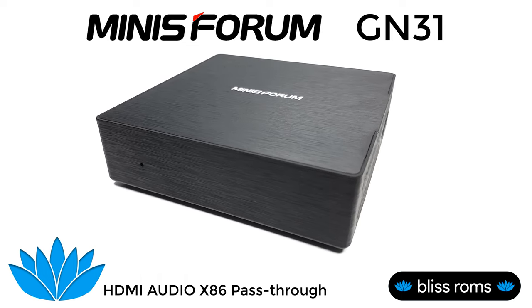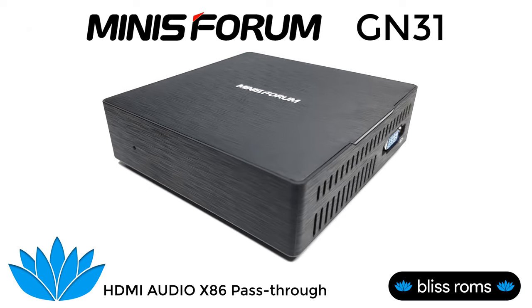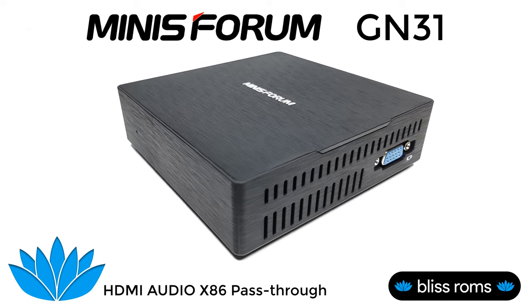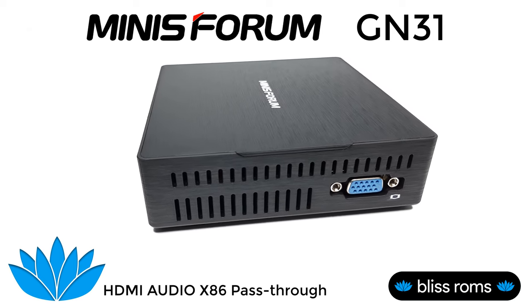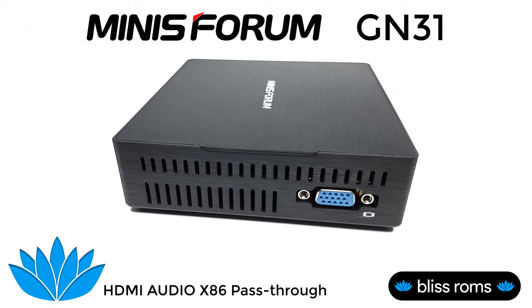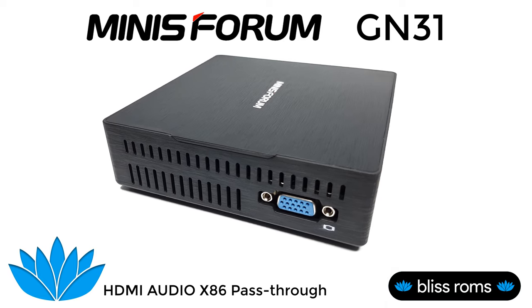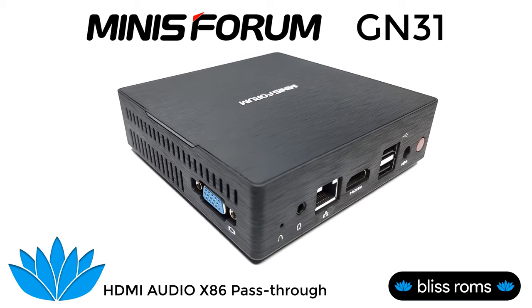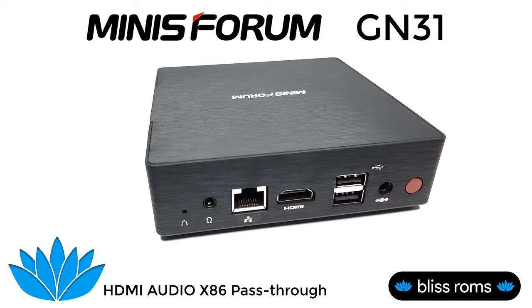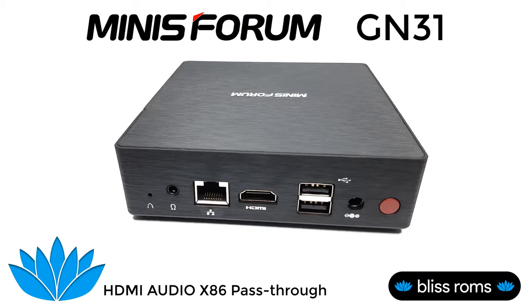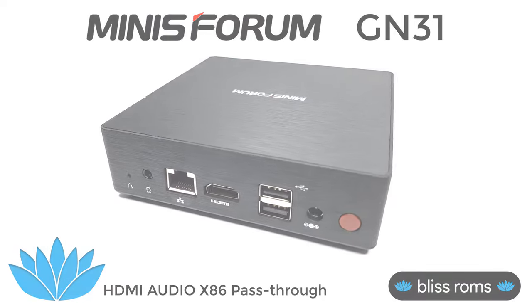In this video, I will be focusing on how to use this PC as an Android TV Box by installing a second operating system, and you will see why the GN31 is like no other. So stay tuned, you have more after this.